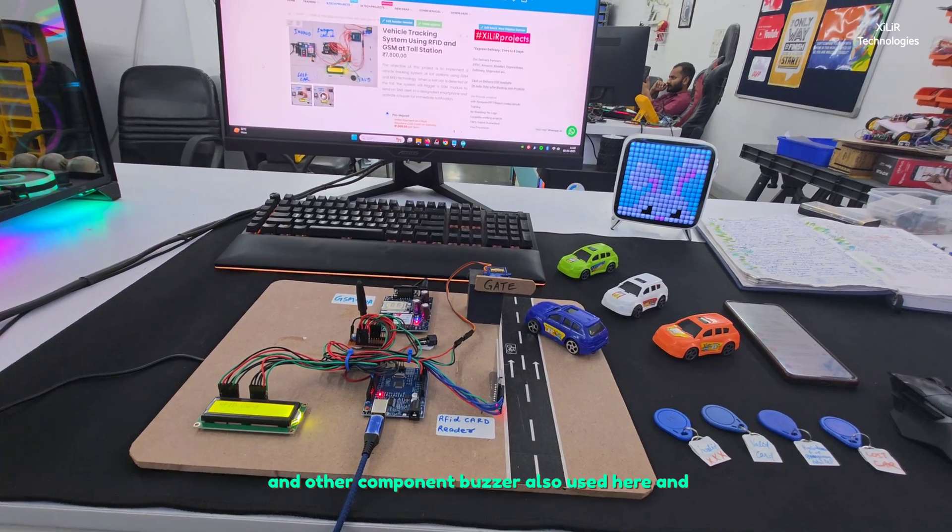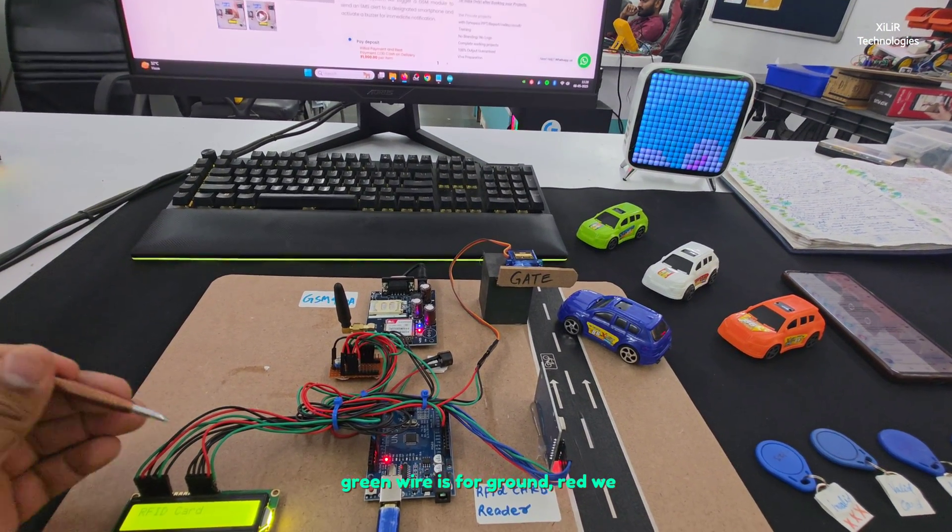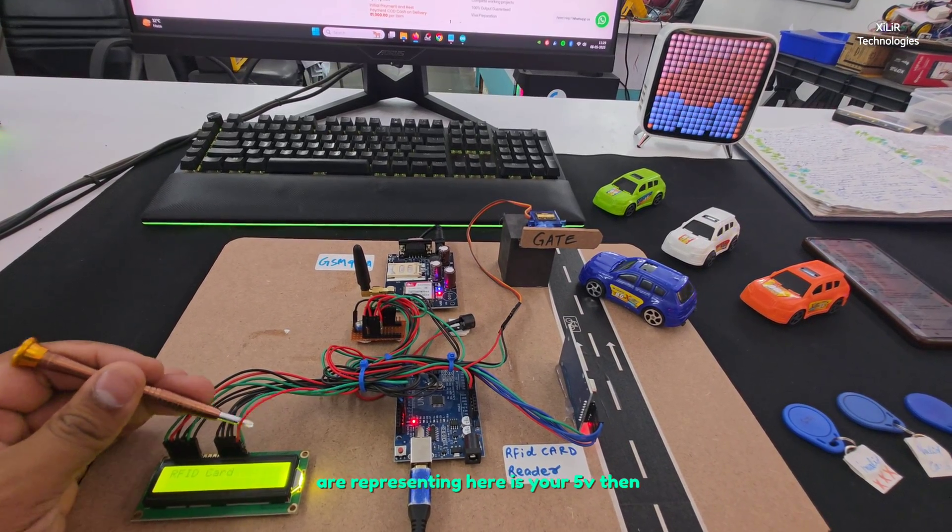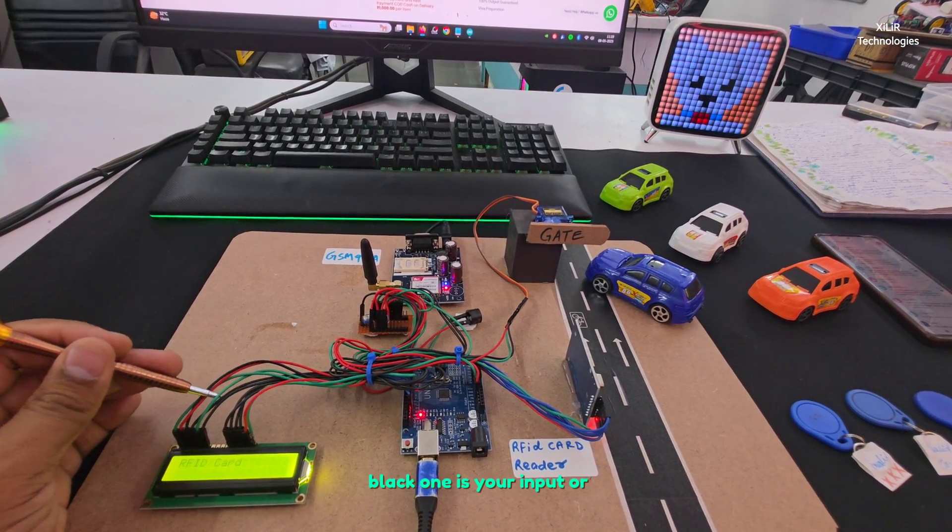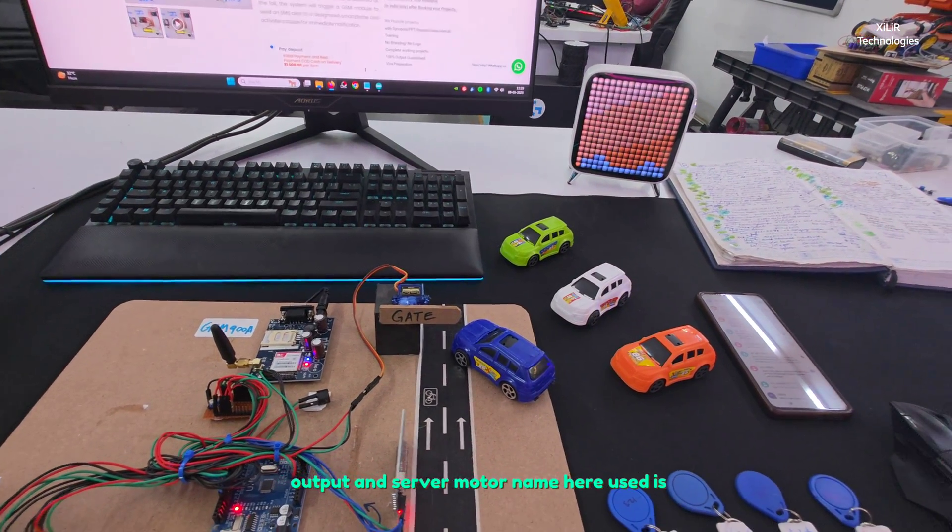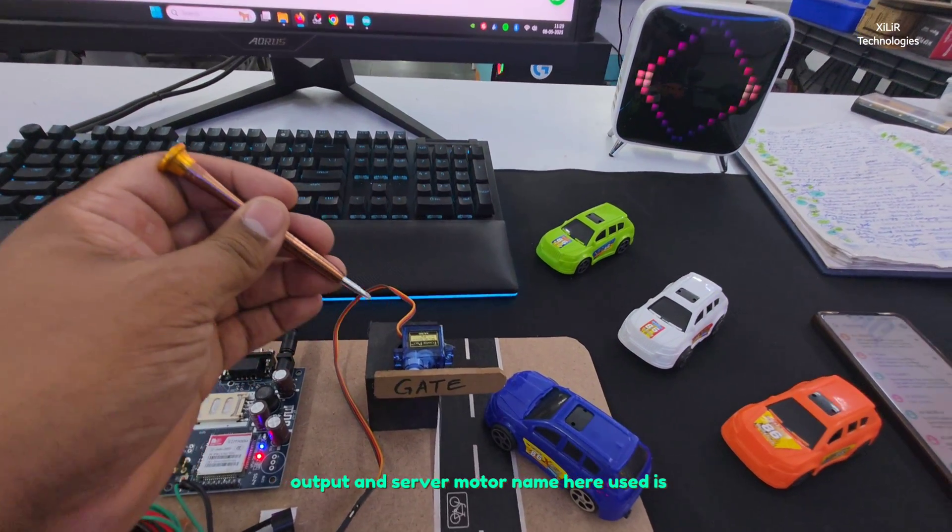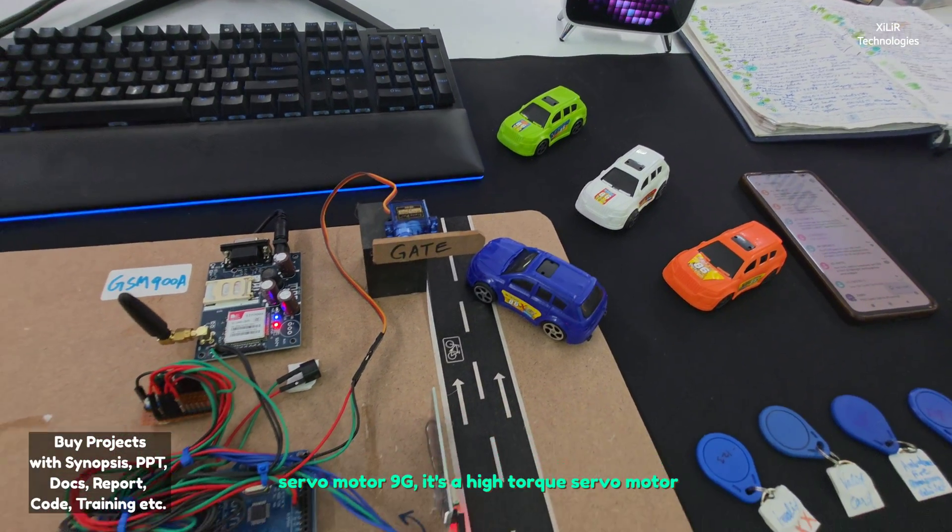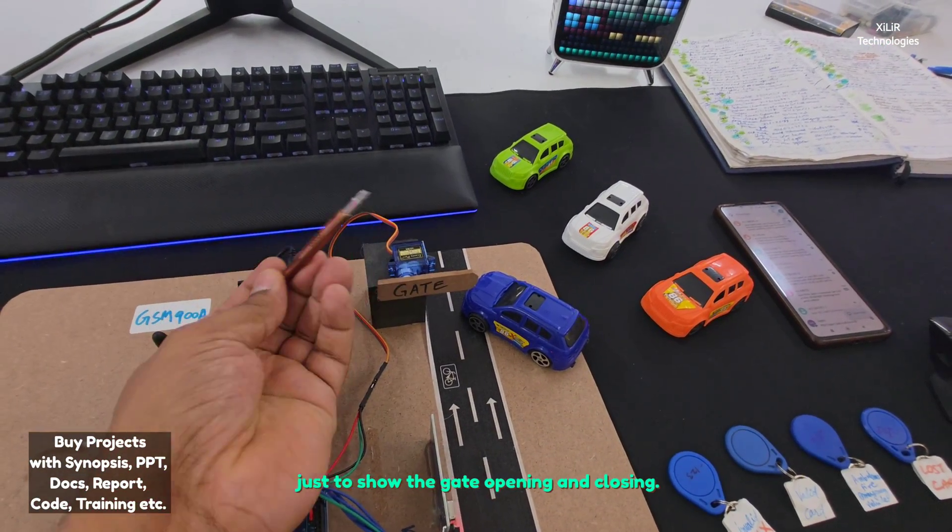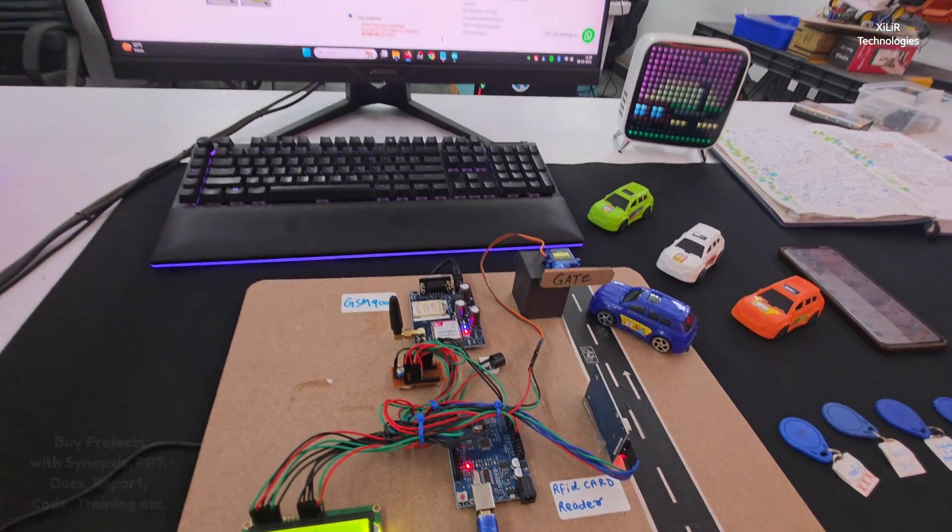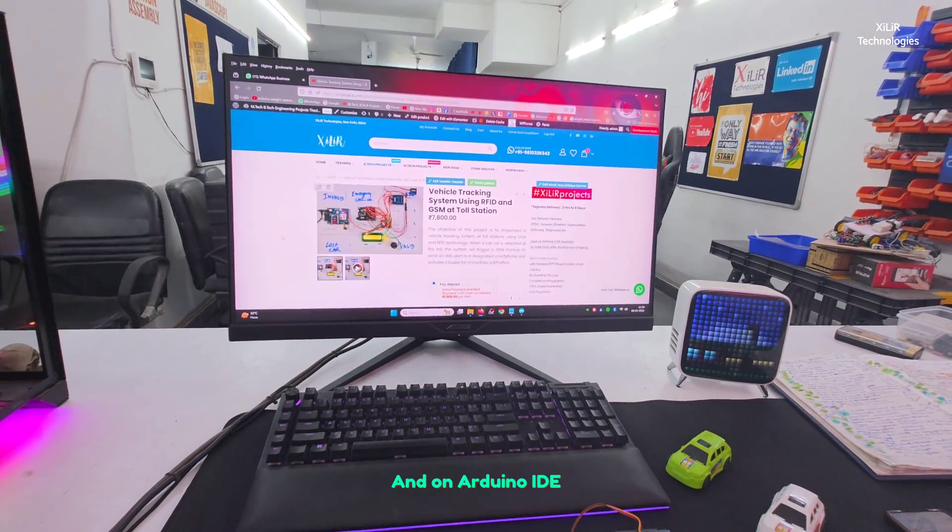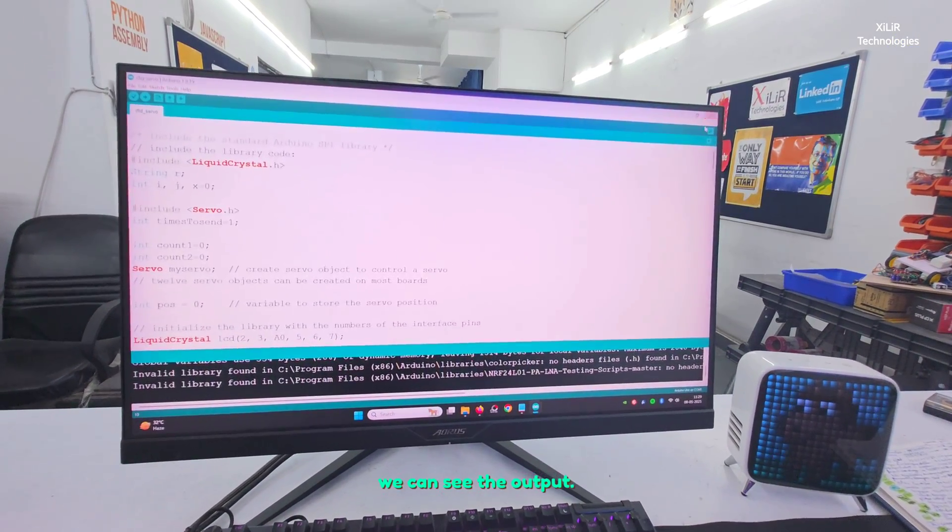The other component is a buzzer. Green wire is for ground, red is 5 volt, black one is input or output, and the servo motor used here is servo motor 9G. It's a high torque servo motor just to show the gate opening and closing, and on Arduino IDE we can see the output.